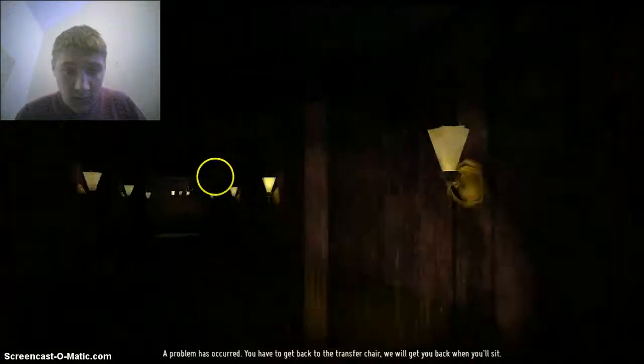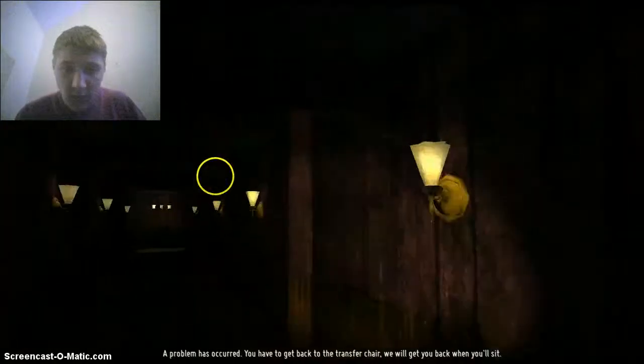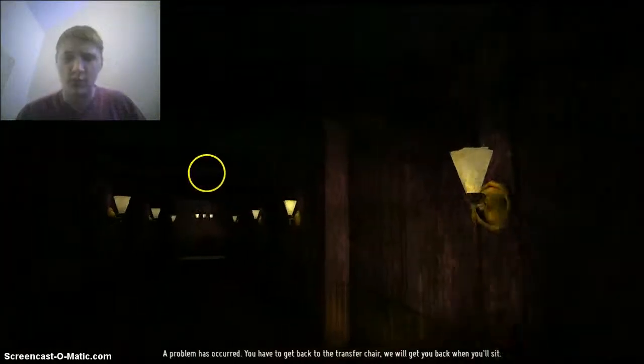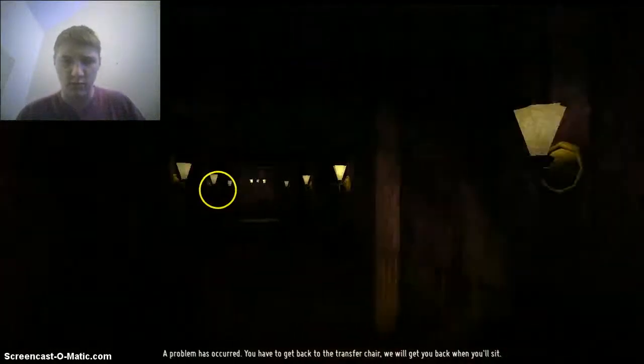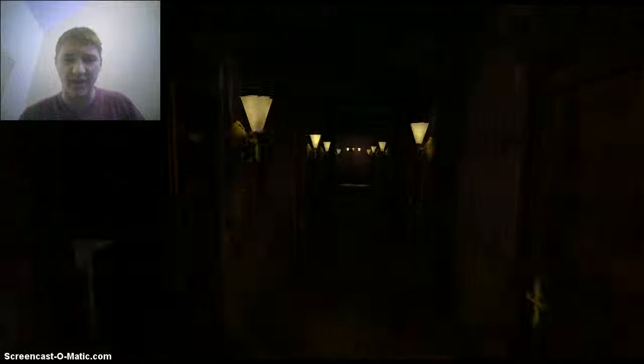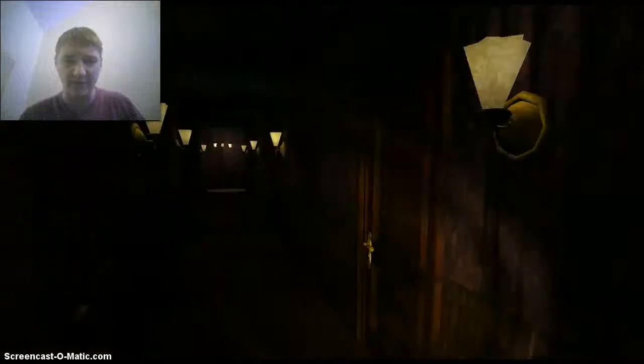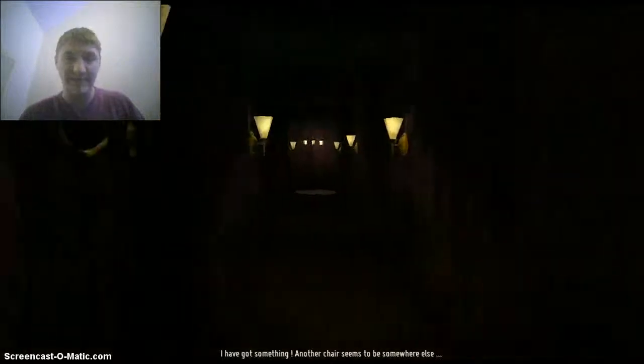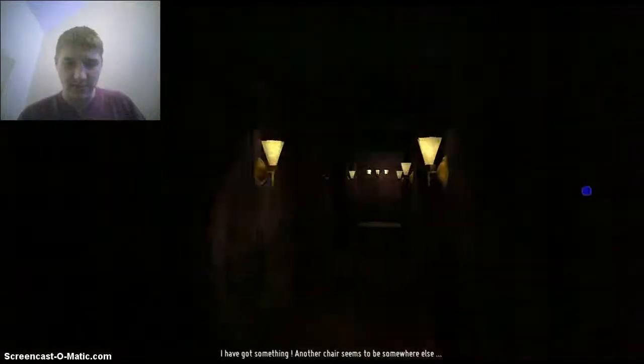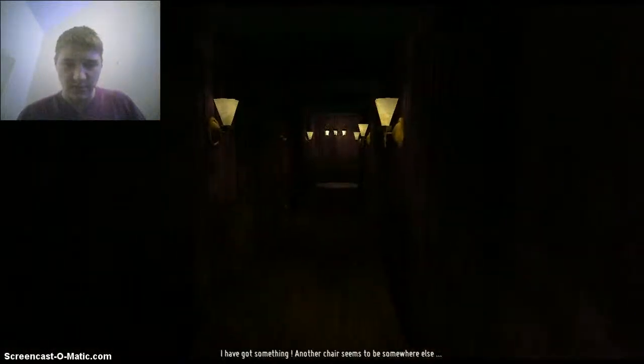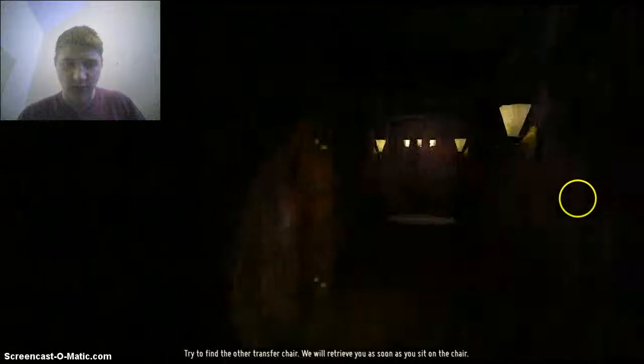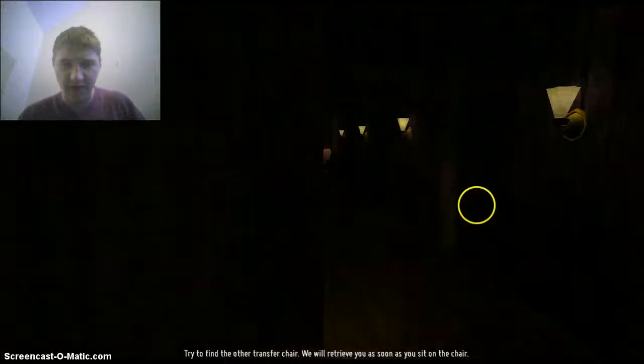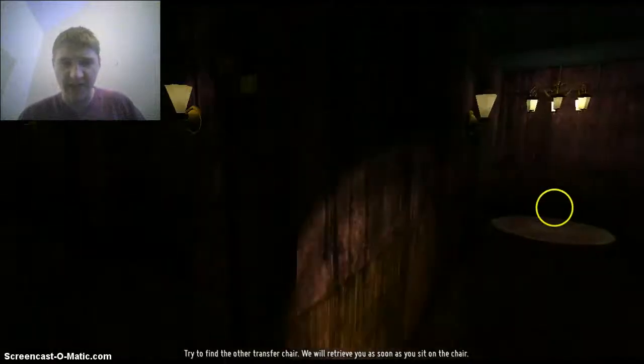A slight problem has occurred. Uh-oh, you have to get back in the transfer. We'll bring you back when you're sitting. Great. It's one of these games. I've got something. It seems there's another chair somewhere. You have to try to find the other chair. We'll recruit you as soon as possible. I've got to find a chair. I'm going to sit on it.